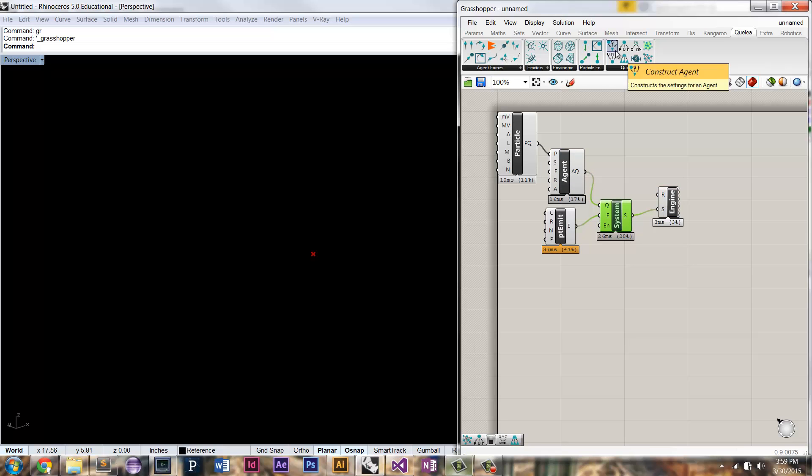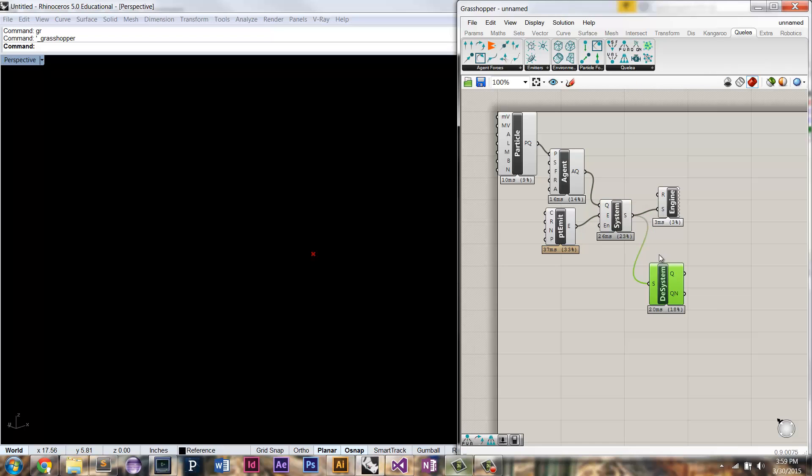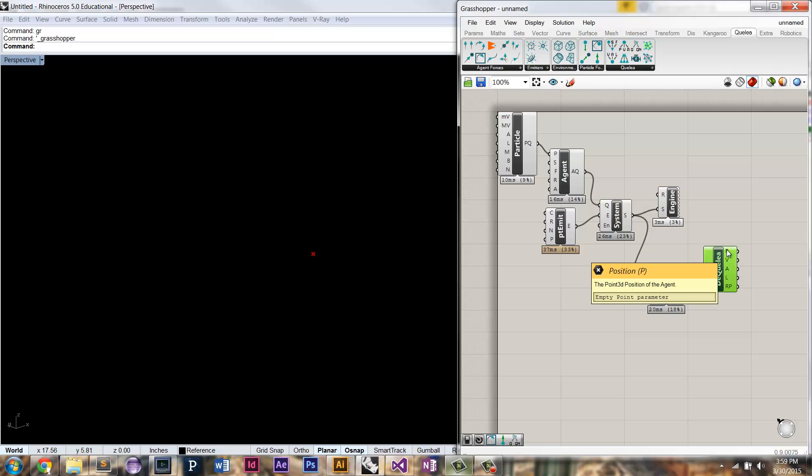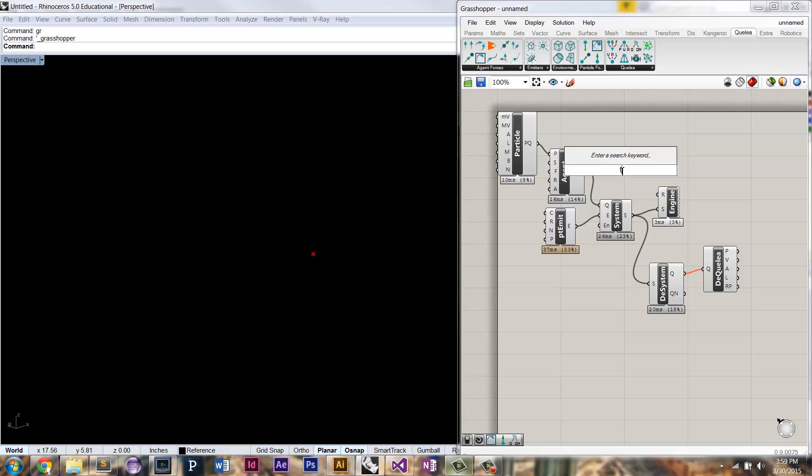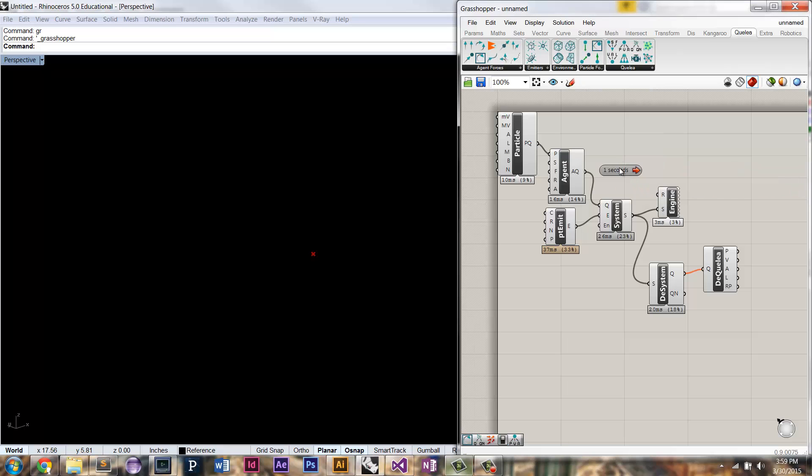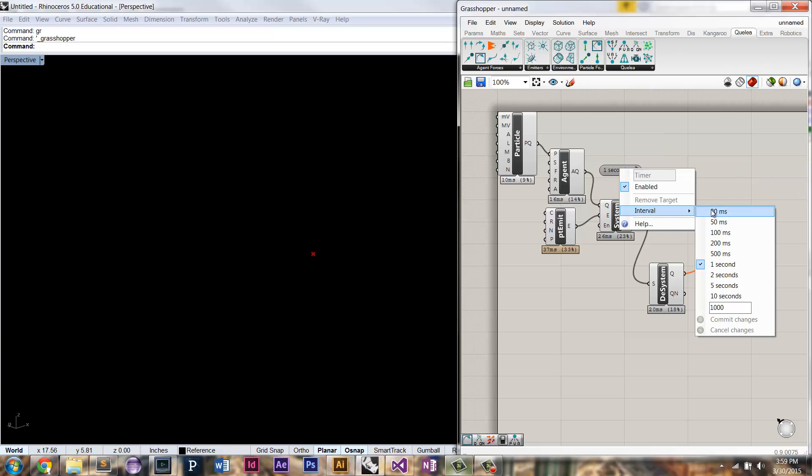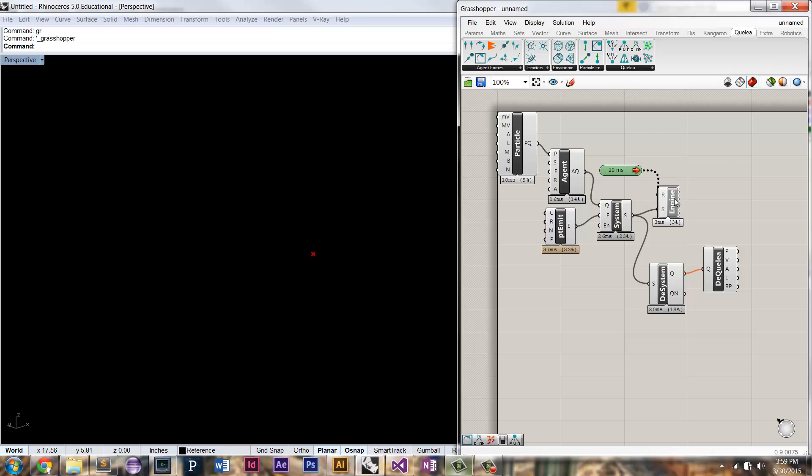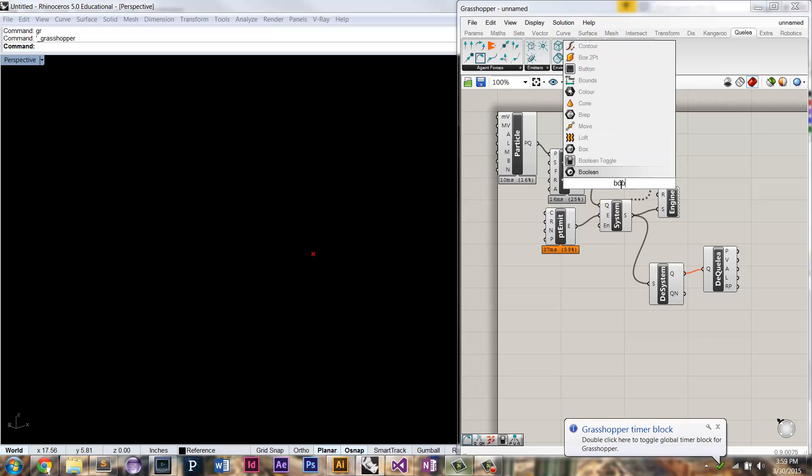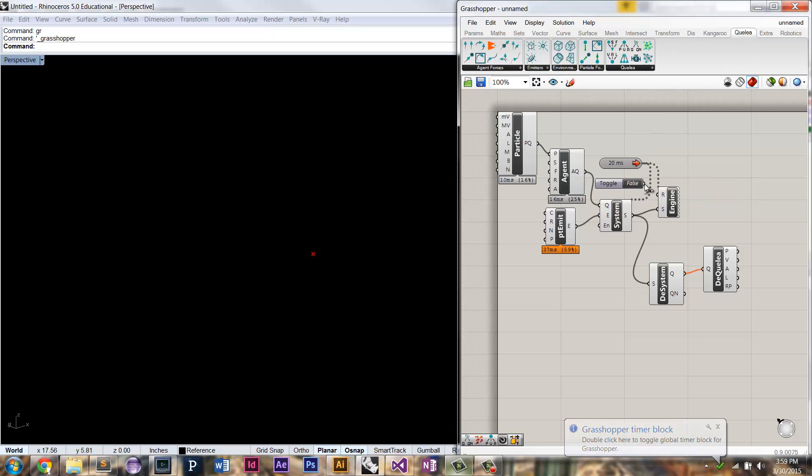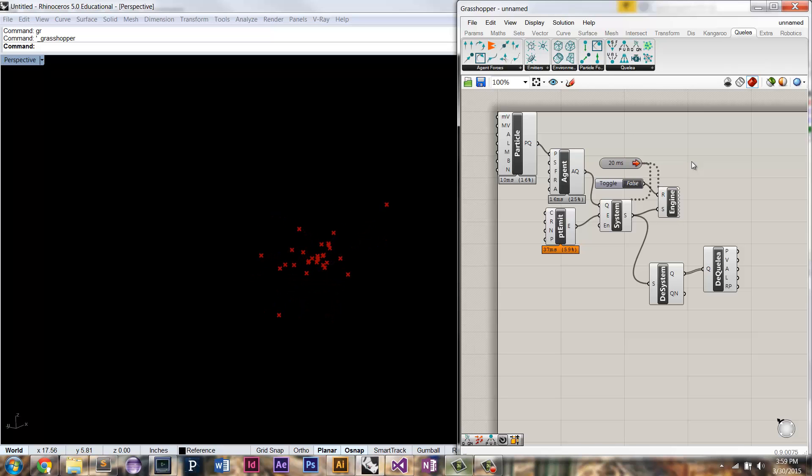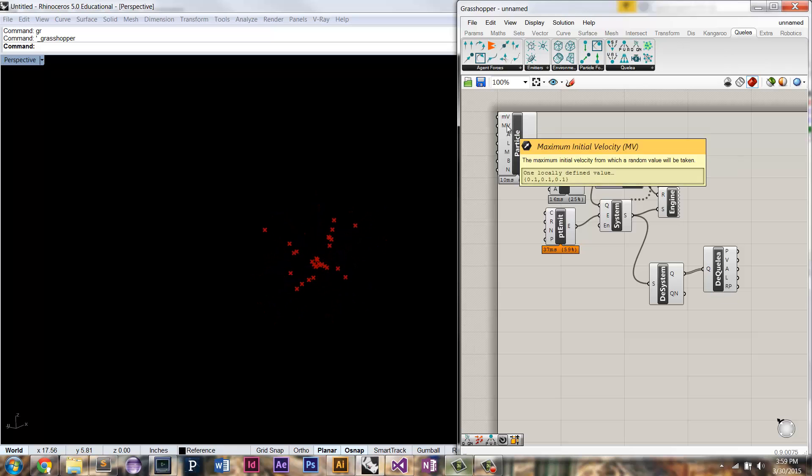And we still need to do other things in order to see our Coelias. So here we're going to deconstruct the system, and then we're going to deconstruct the Coelias so that we can see its position as a point 3D. Next, you're going to need your timer, and you're going to need to plug it into your engine and your system. And then you also need your Boolean toggle to reset it. So we set it to false, and we see that the particles are being emitted from the point with a random initial velocity that's between these two values.